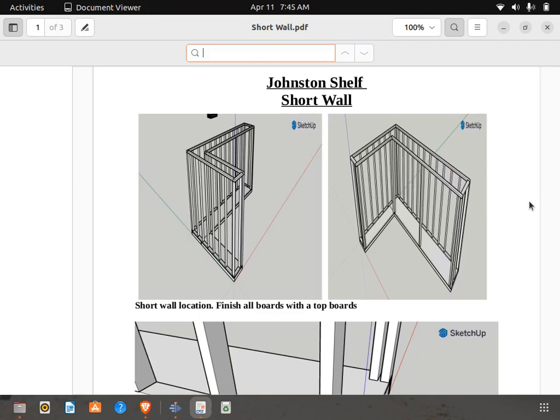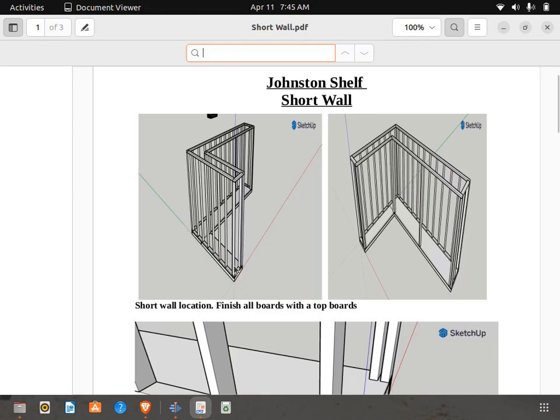This assignment is the Johnston's Shelf Short Wall. This is the finished product. We're going to have the front wall here, and we're going to have the back wall here. And if you notice, the back wall has got consistent board spacing of 16 inches on center or 1 foot 4 inches.